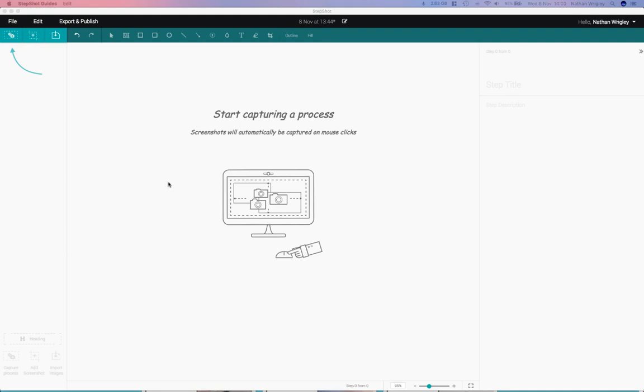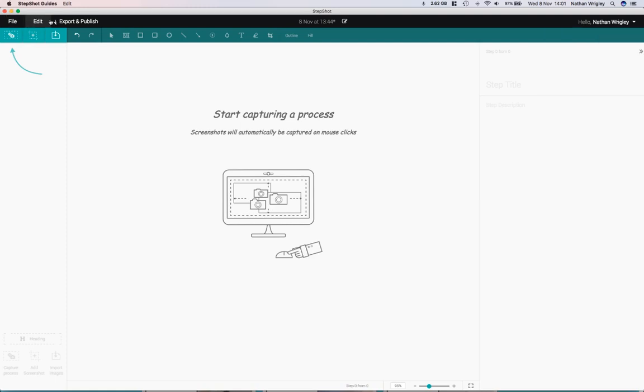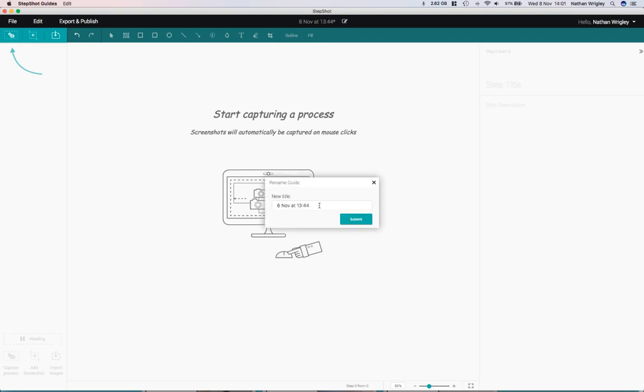When you've signed up for your account and you've installed the app and logged in with your license code, this is what you see. It's a very simple, minimal interface. You've got a section over here where you can log into your online account. The main stuff is up here. Just a second ago, I clicked start a new project.